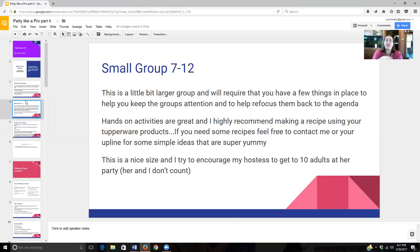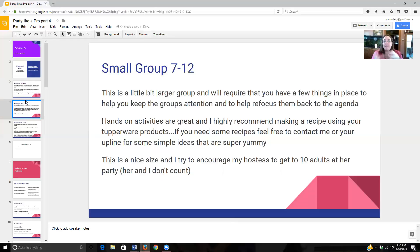With small groups of seven to 12, you start getting a bigger group, and that's going to require you to have a few things in place to help keep the group's attention and refocus them back to what you have planned and not just chit chat. Hands-on activities are definitely a great way to do this, and I highly recommend that you utilize recipes during your party. It demonstrates the Tupperware product in action — it's not just you talking about the products; it's them being able to see, feel, and touch to really know that it works. If you need some recipes, contact me or your upline and we've got all kinds of simple, yummy ideas. I try to encourage my hostesses to work toward 10 adults at the party, so all together we would have 12 with her 10 adults plus me plus her.